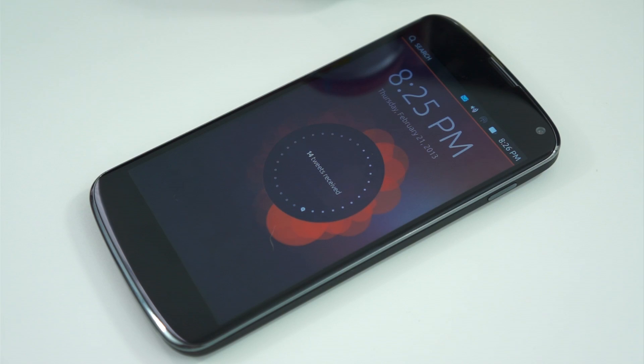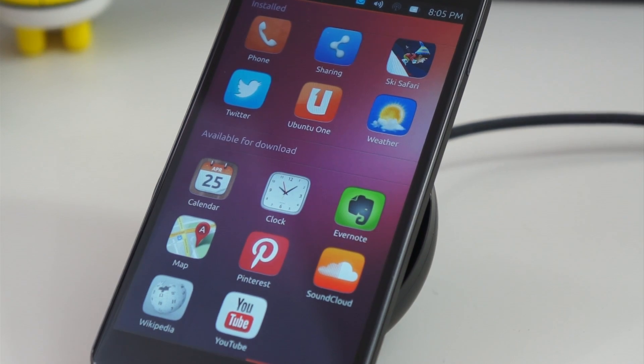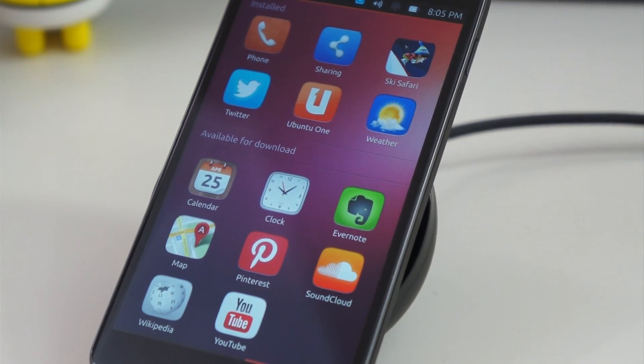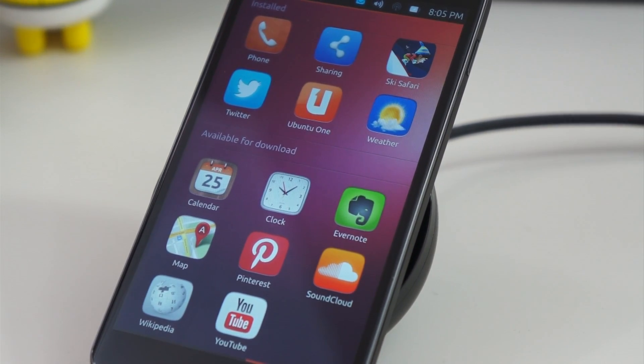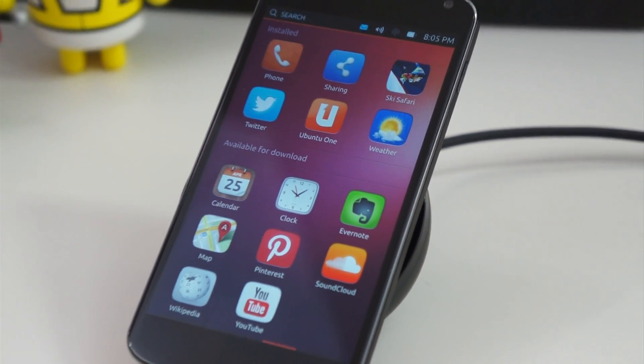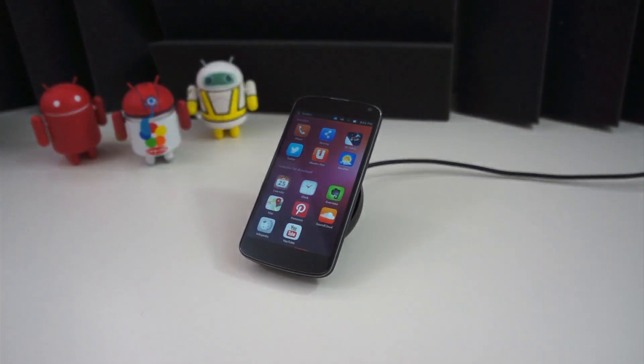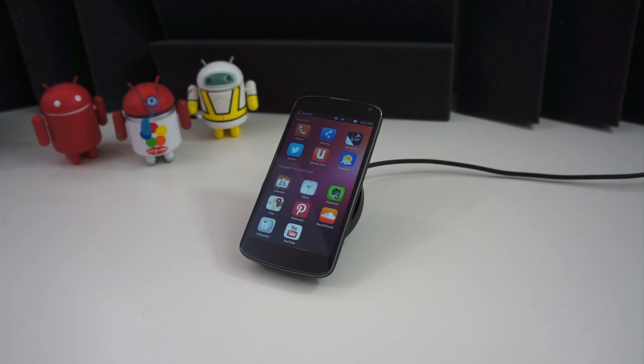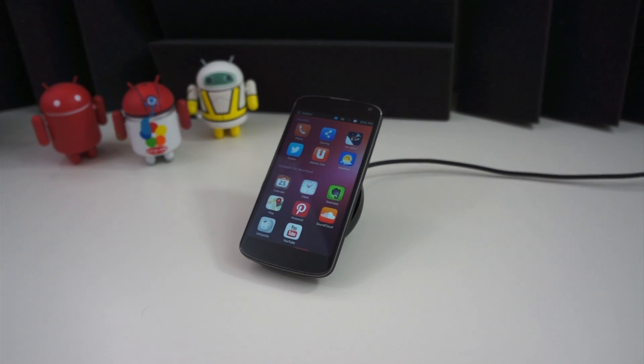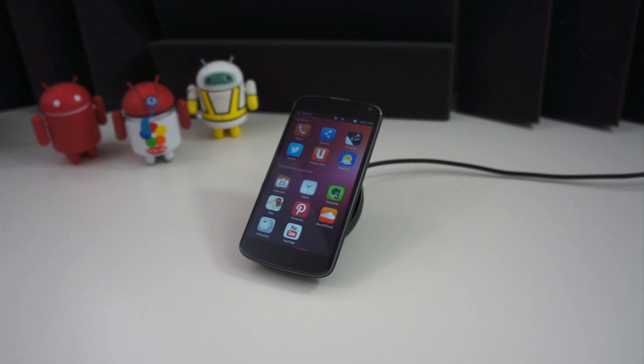The best part of this entire process is that it's just as easy to go back to Android as it is to flash Ubuntu to begin with. All you have to do is download your factory image directly from Google, reboot back into your bootloader, and flash the image through fastboot. Takes just a few minutes and you're back to how everything started.